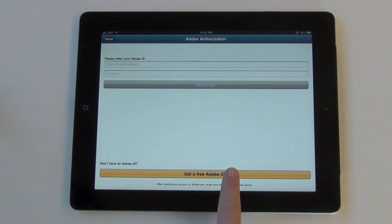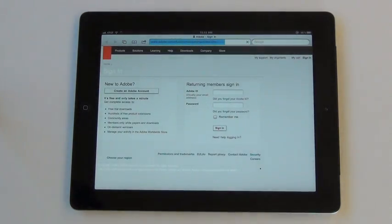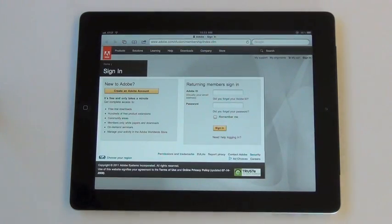Click on the yellow button to create an Adobe ID account. Clicking this will automatically open up Safari, your web browser, so make sure you are connected to the internet.